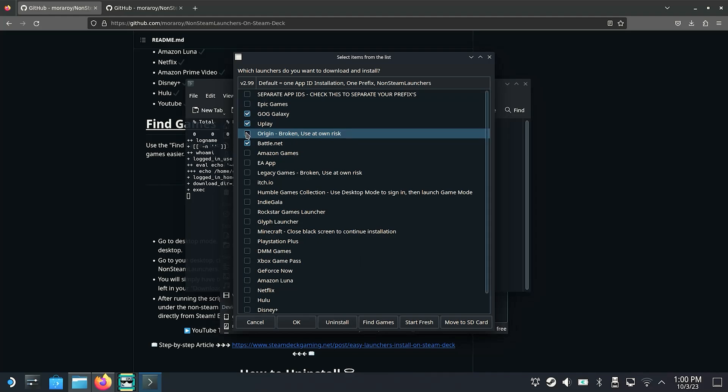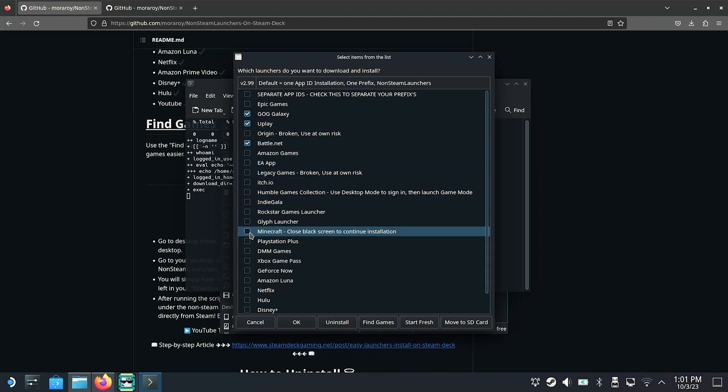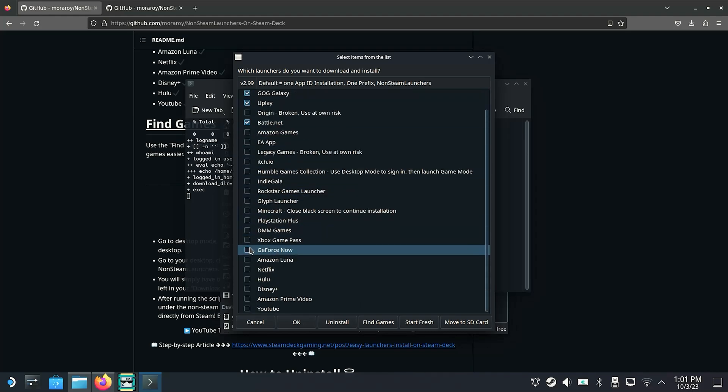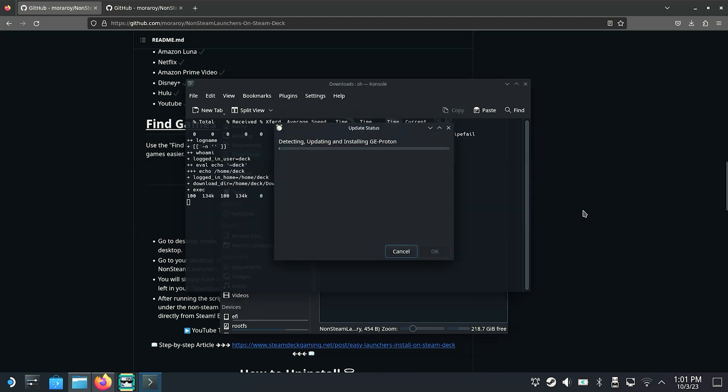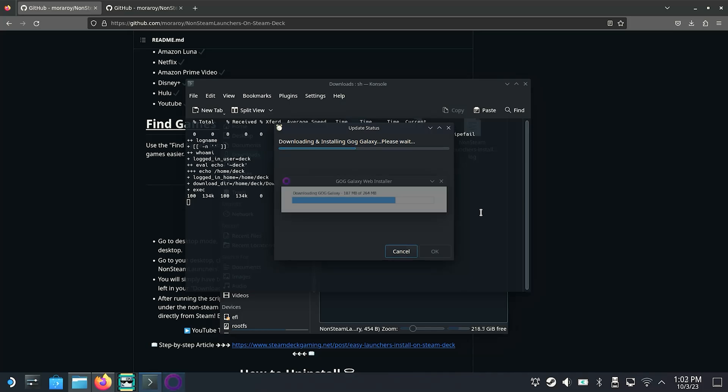And after confirming the installation you will still receive the request for some shortcuts. However, this is optional and you can simply confirm this with OK. Subsequently, the whole thing can take some time depending on how good your internet connection is and how fast the download speeds are. Because the various launchers and various necessary application data are downloaded from the platforms. The installation takes place here automatically and there is only a request when the respective app requires it.